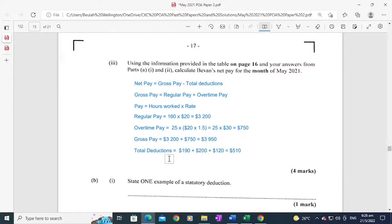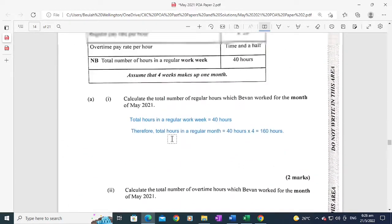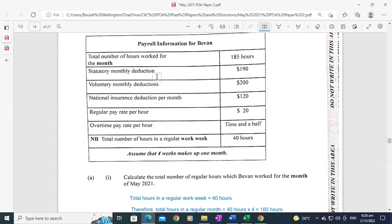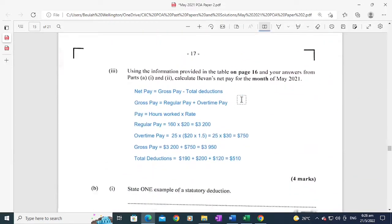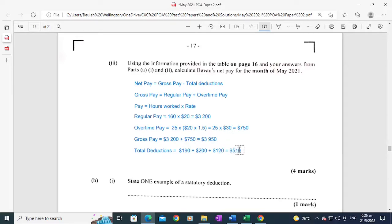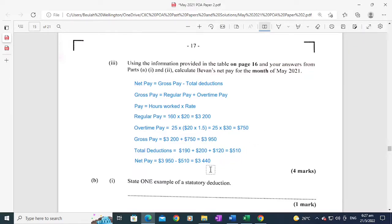The total deductions were: statutory monthly deduction $190, voluntary monthly deduction $200, and national insurance deduction $120 — giving total deductions of $510. Net pay for the month for Bevan was $3,950 minus $510, equalling $3,440. That part carried four marks.